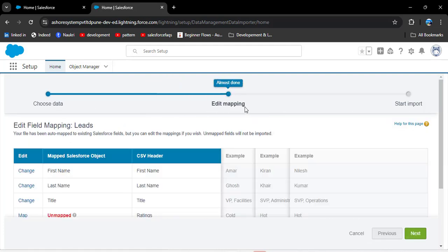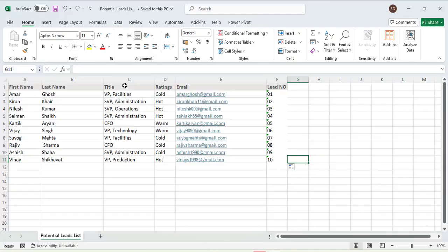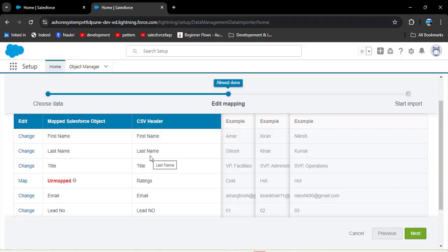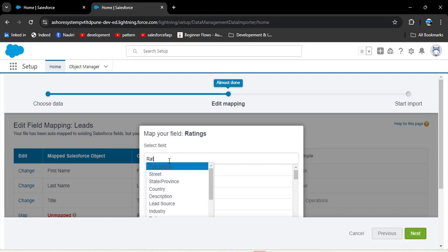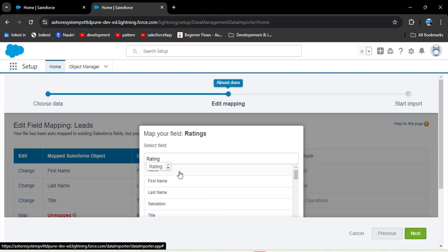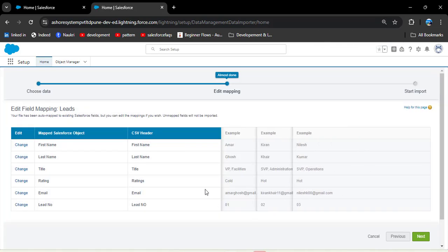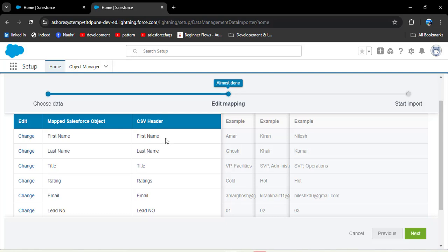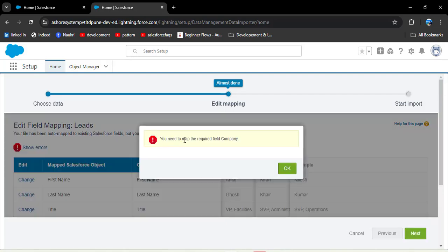We are now on step two: Edit Mapping. Here we need to map CSV headers to Salesforce object field API names. Some fields get automatically mapped, but some require manual mapping. We have one unmapped field with the header 'Ratings'. Click the Map button and search for 'ratings' — we can see the Rating API name from the Lead object. If the Map option isn't visible, zoom out the screen. Once all fields are mapped, sometimes two CSV columns may map to the same Salesforce field — review and adjust as needed.